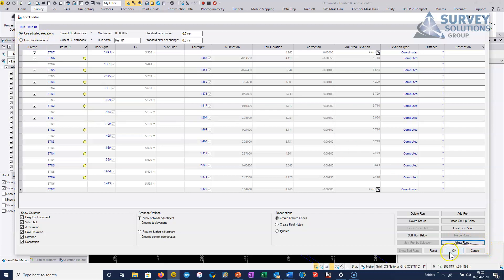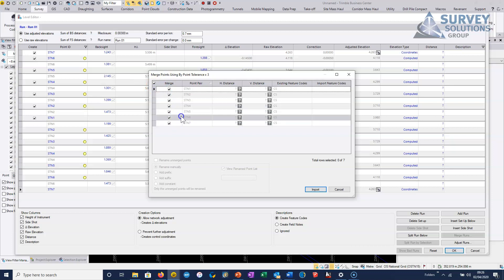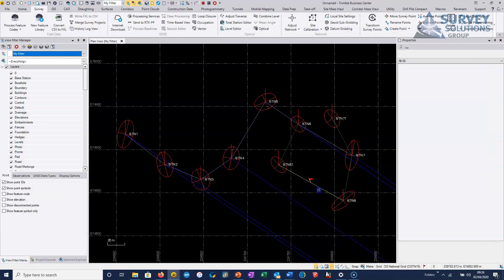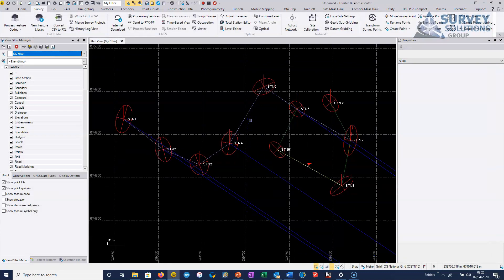So when we've done that, then we can just hit OK. And it's asking us, do we want to merge these stations? So of course we do. So this is why it's very important to get the naming absolutely correct. So we just choose import, and that's imported into our leveling run, into our control network rather.